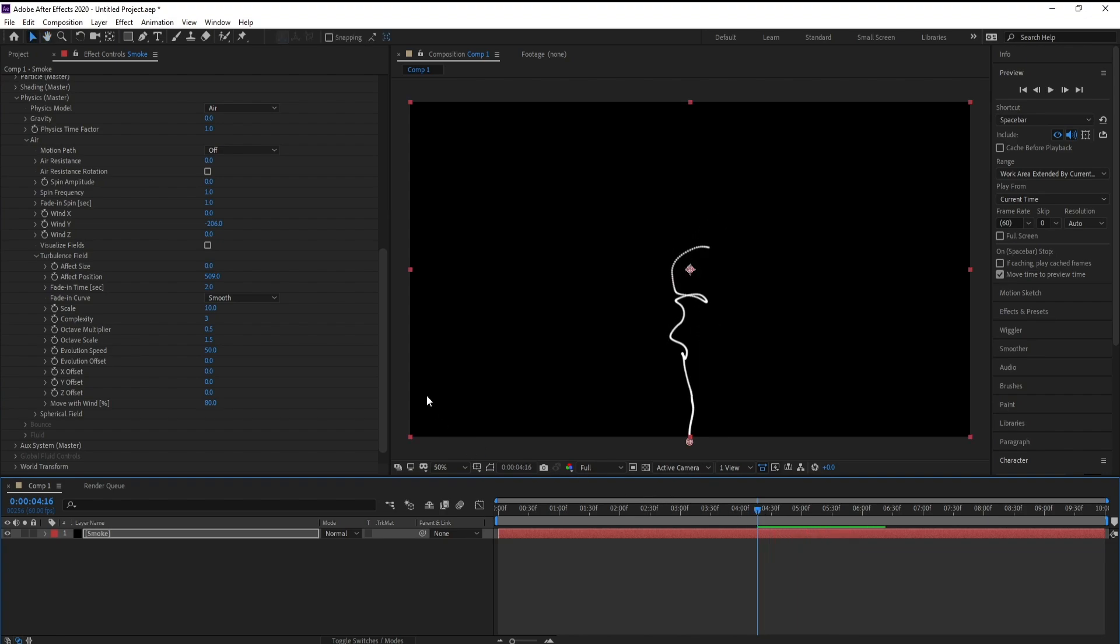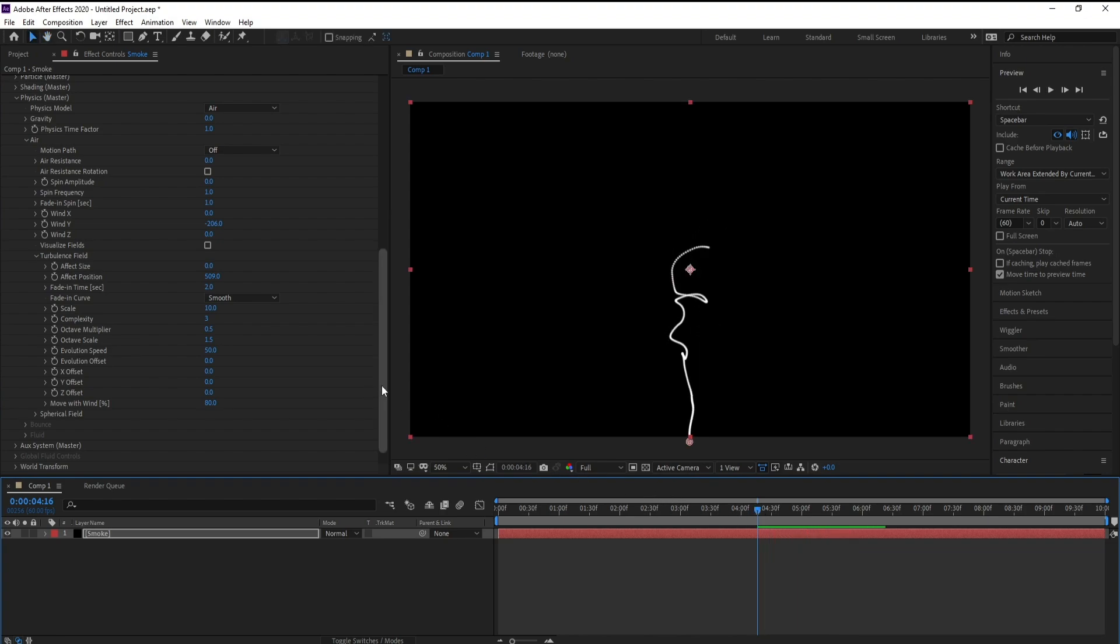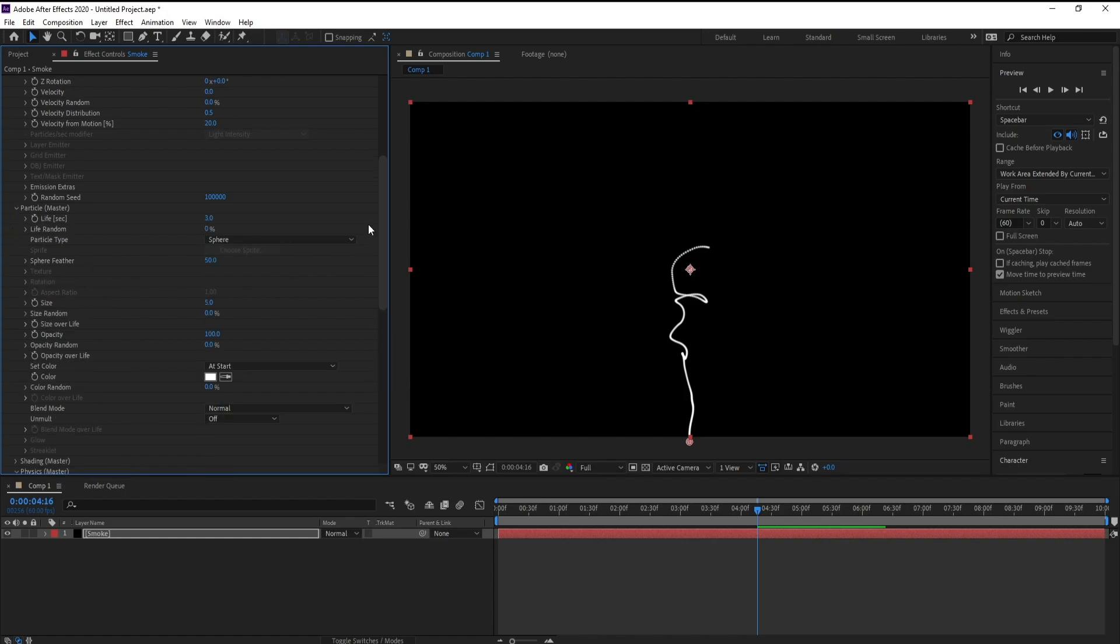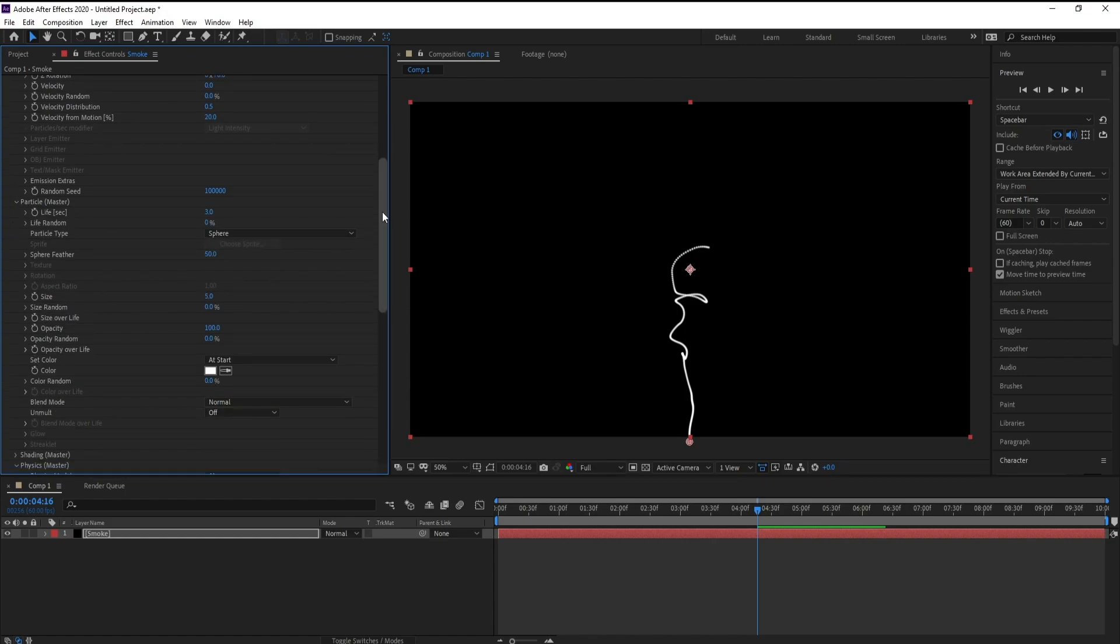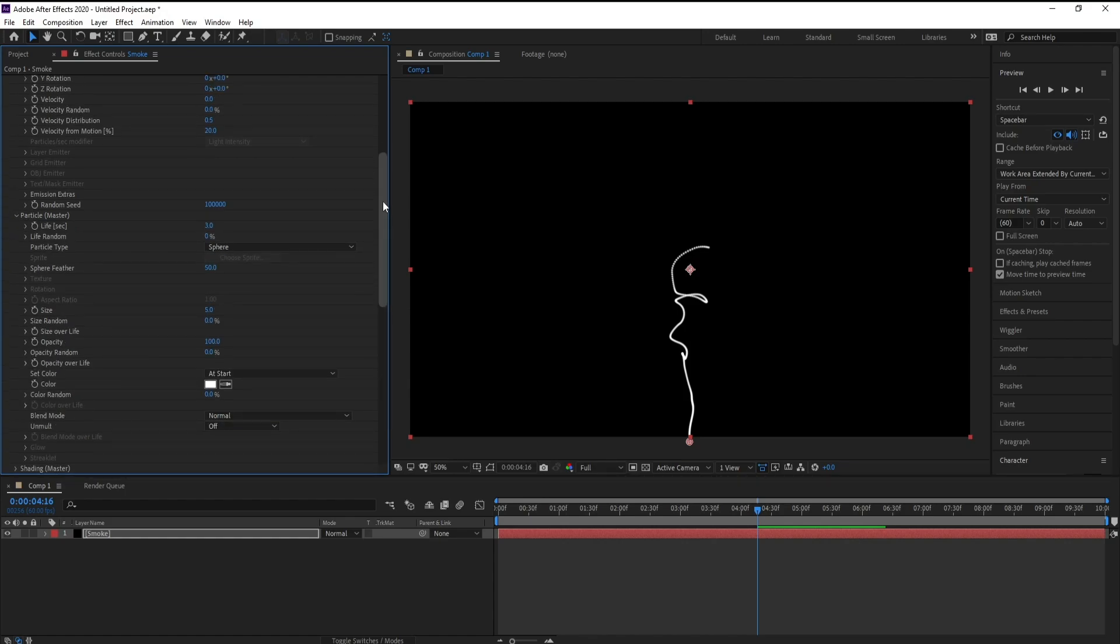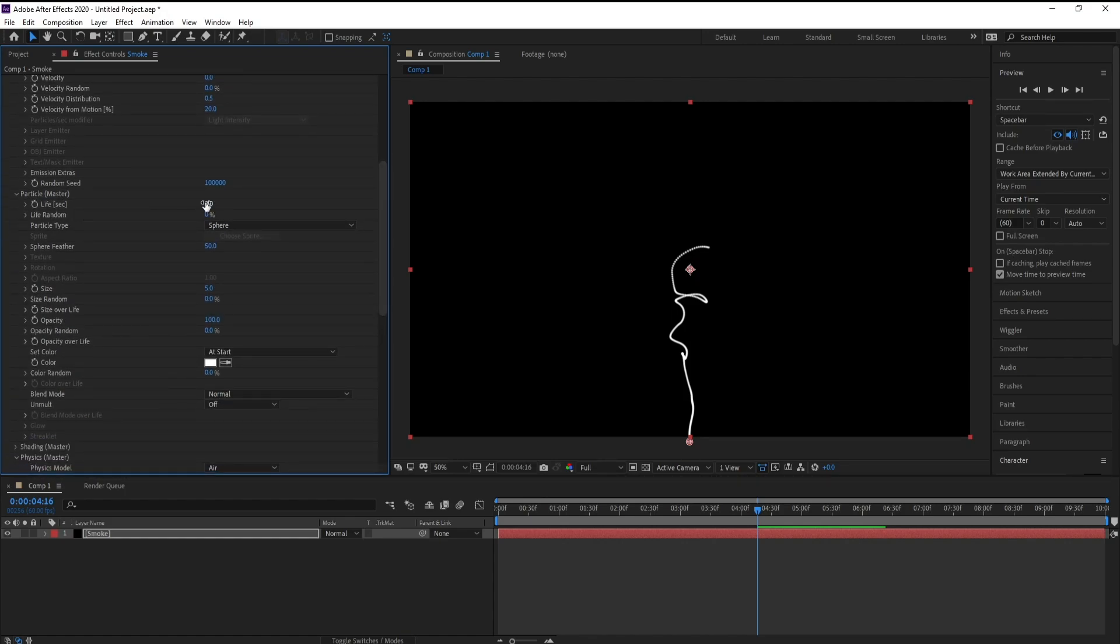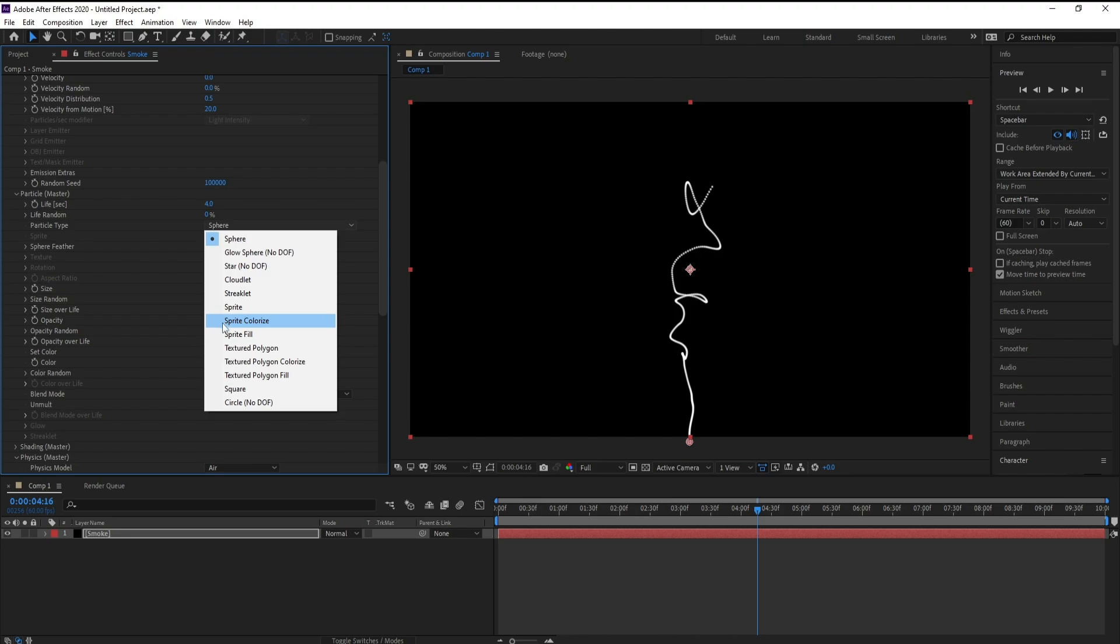Now I'll go to Particle. Particle Life, I will make it four. And Particle Type, change Sphere to Cloudlet.